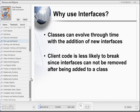As you begin programming with COM and ArcObjects, you may find yourself wondering why there is a need to use interfaces. They can certainly be confusing to a beginning programmer. Perhaps the greatest advantage of using interfaces is that they enable a class to evolve through time through the addition of new interfaces. In addition, since interfaces cannot be removed after being added to a class, client code will not break as a class changes through time.